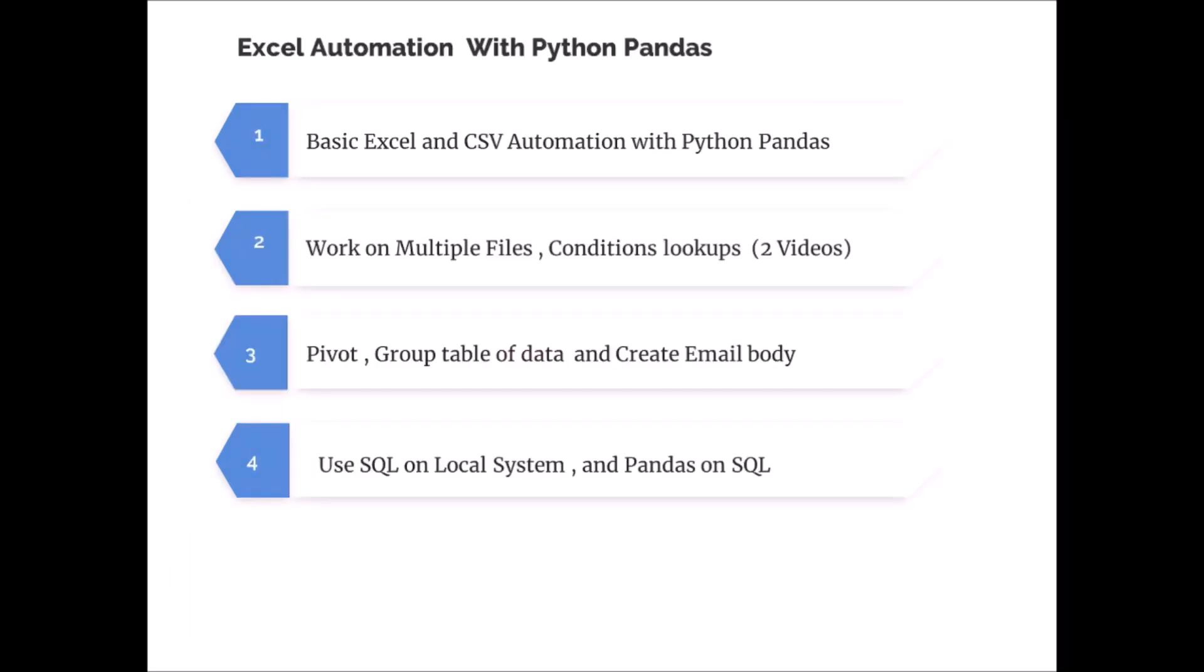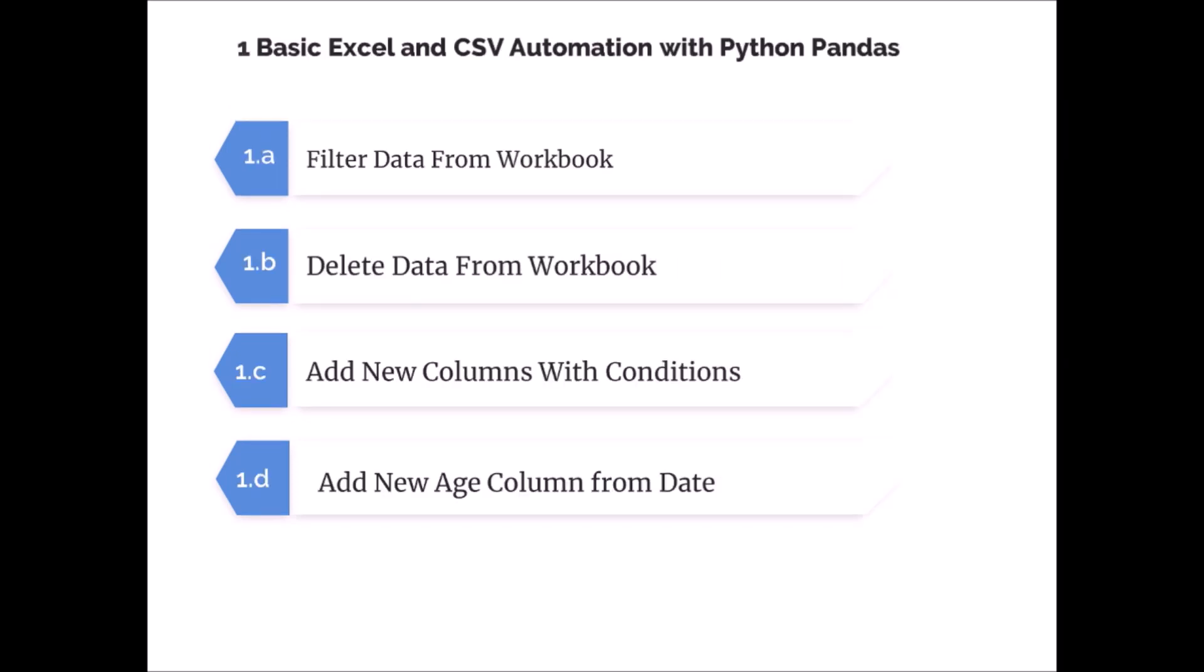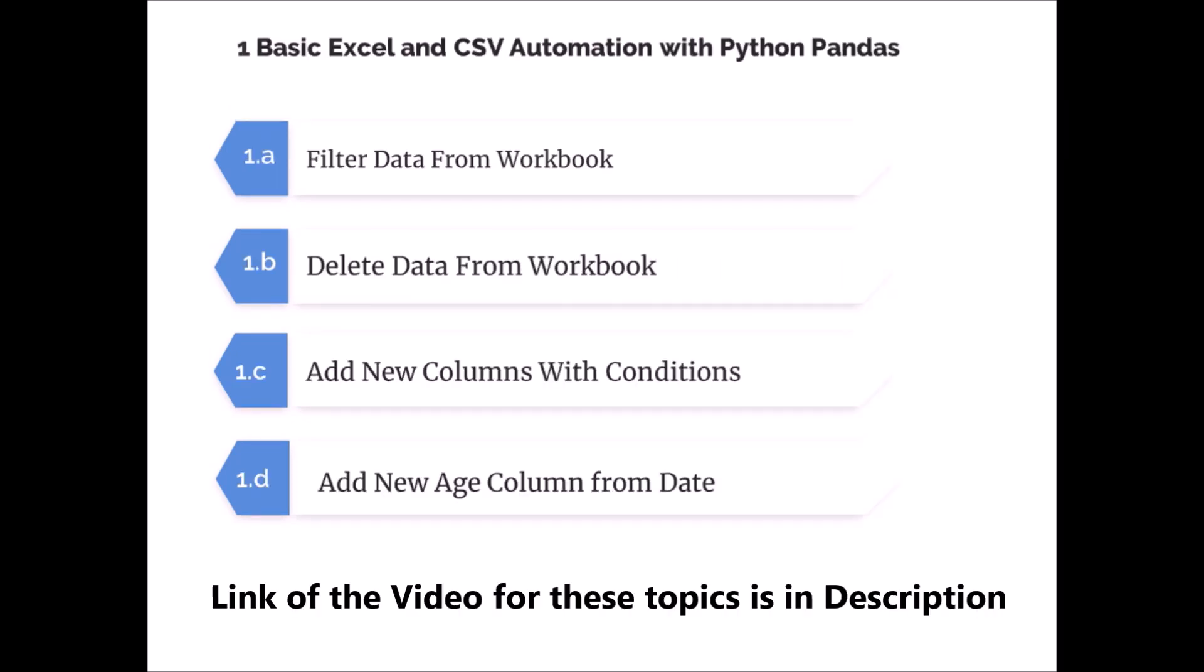Hello, welcome back to the workbook automation or Excel automation series. First topic, basics of Excel and CSV automation, we have already covered. So I just show you what all we have covered in first step. These all the topics which you can see right now on your screen are already covered in the first video. It is a long video but I have explained everything in detail. So please go to the description and watch that video. You can see the link in suggestion also on the top.